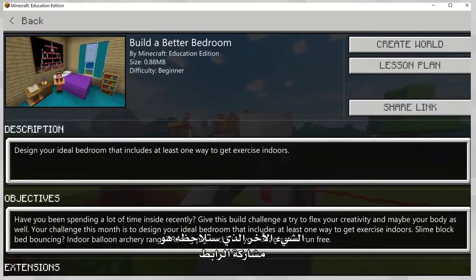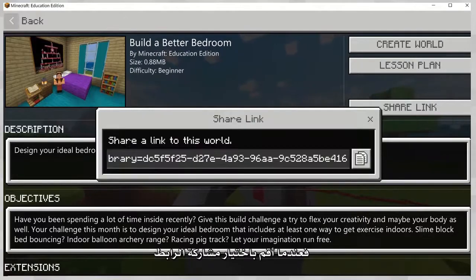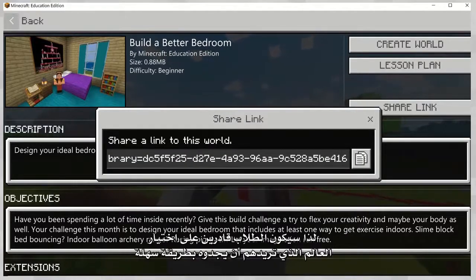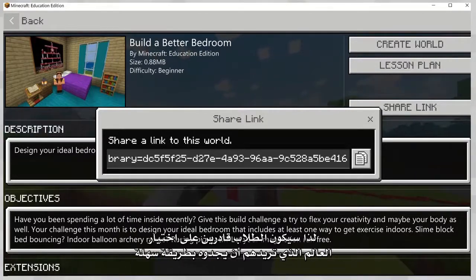The other thing you'll notice is there's this share link. When I select the share link, I have the ability to share the link from here as well, so that students have an easy way of being able to grab the world that you want them to find.